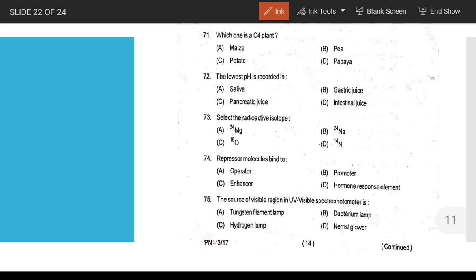Lowest pH recorded — the answer is gastric juice, which has the lowest pH. Radioactive isotope used is sodium. Repressor molecule binds to the operator region.